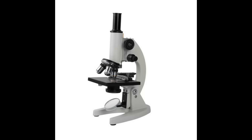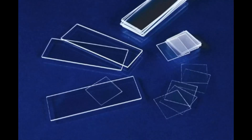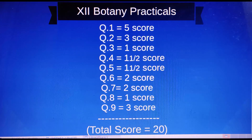Now we will learn more about the Botany Practical Examination. We will learn more about the question model and the practicals. The practical evaluation is a score of 20. We will learn more about the mark variations and the overall practical examination.